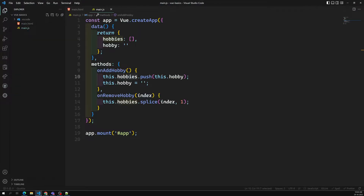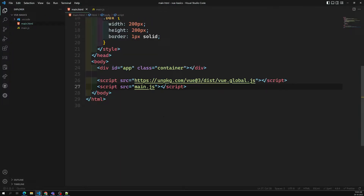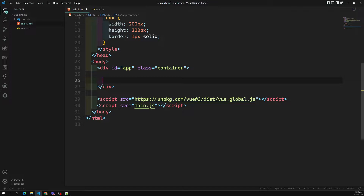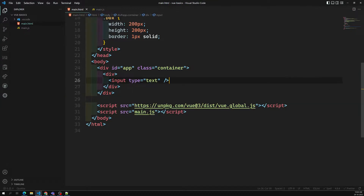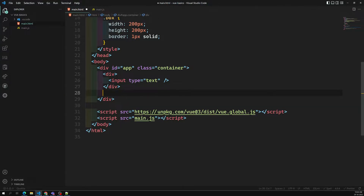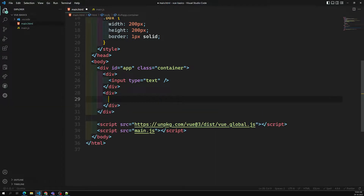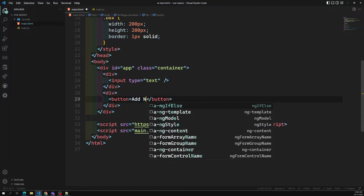Today we will learn about the refs concept — what is the refs concept in Vue.js. For example, let's take one scenario: I'm having one view with one input of type text, and here I will have a button — something like 'add message'.